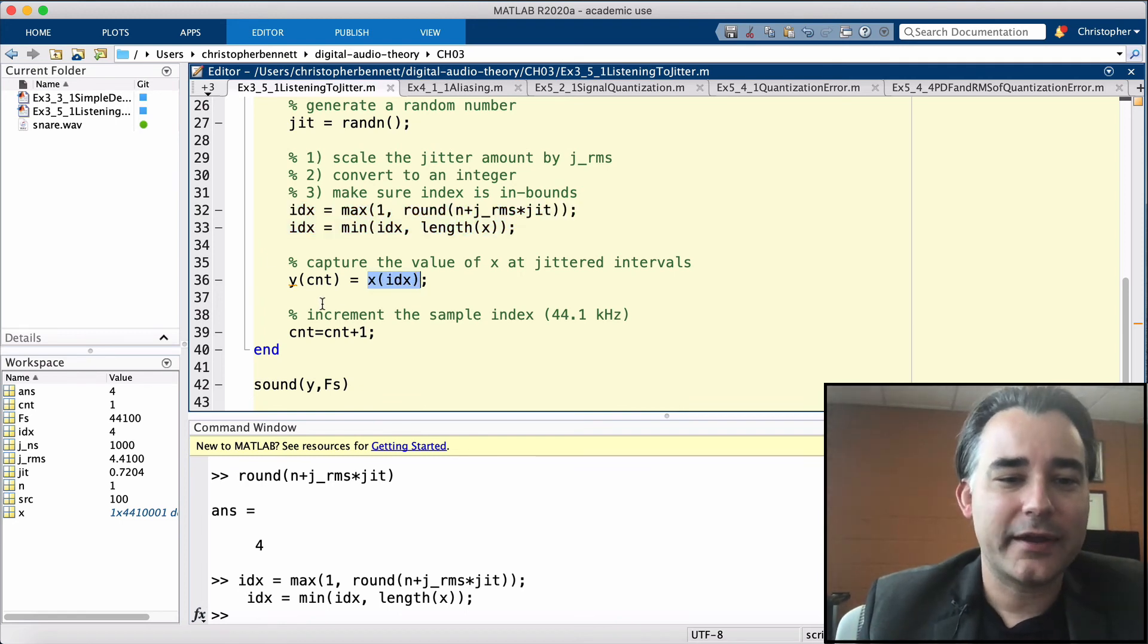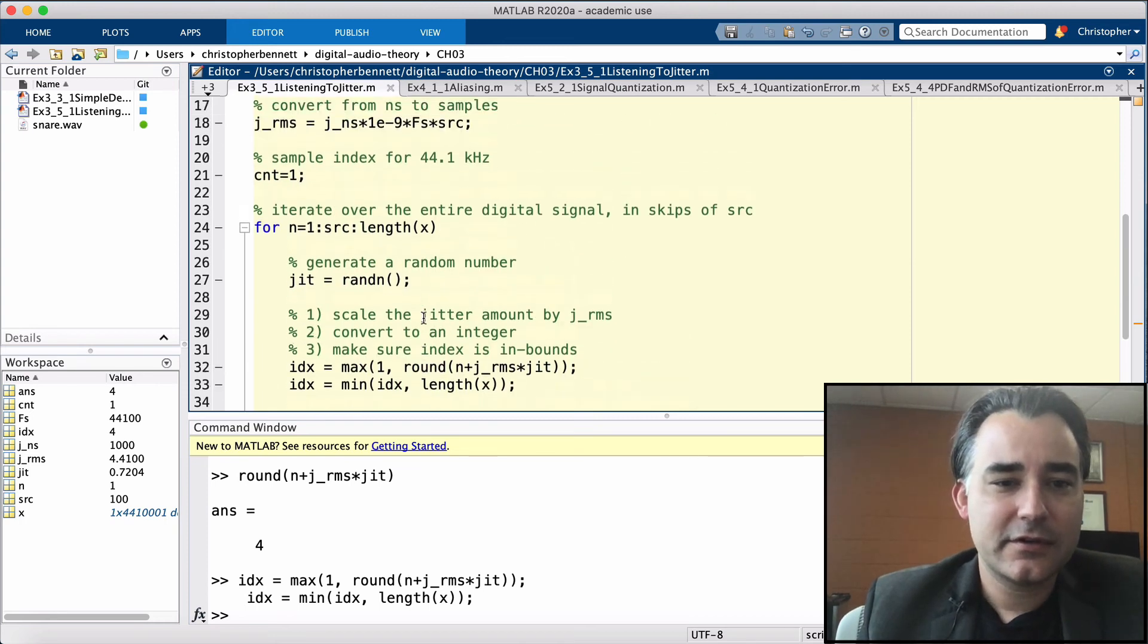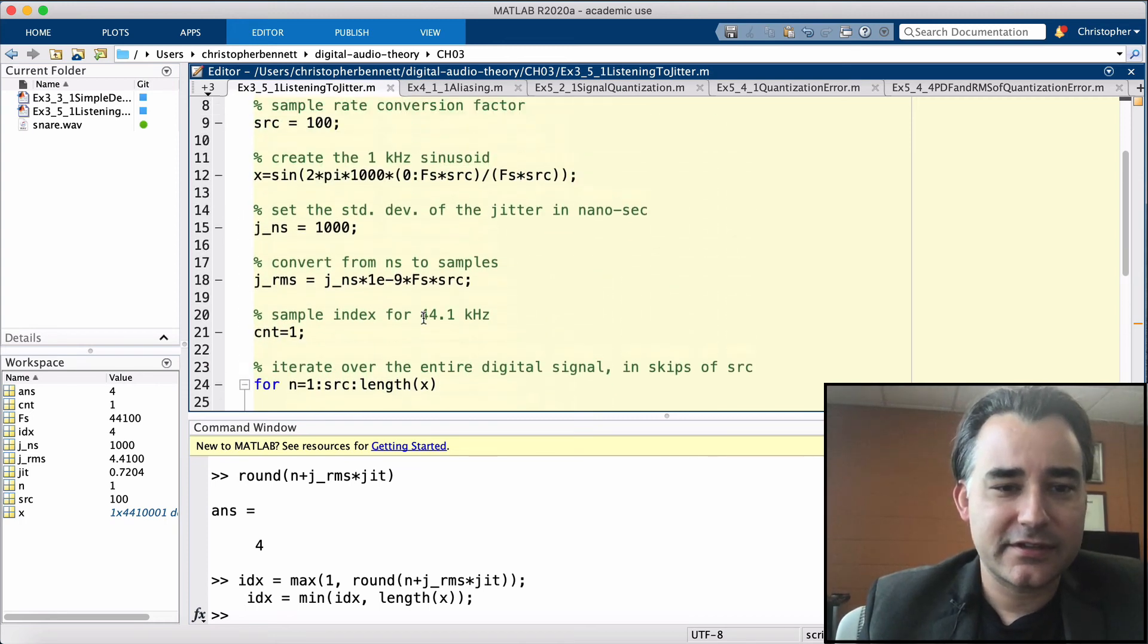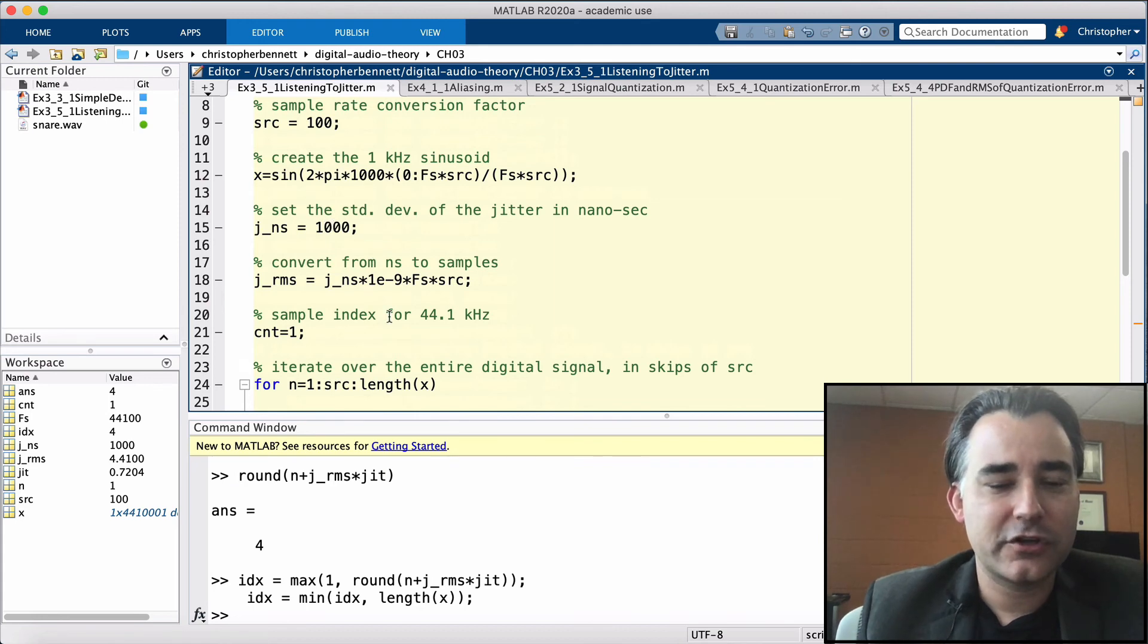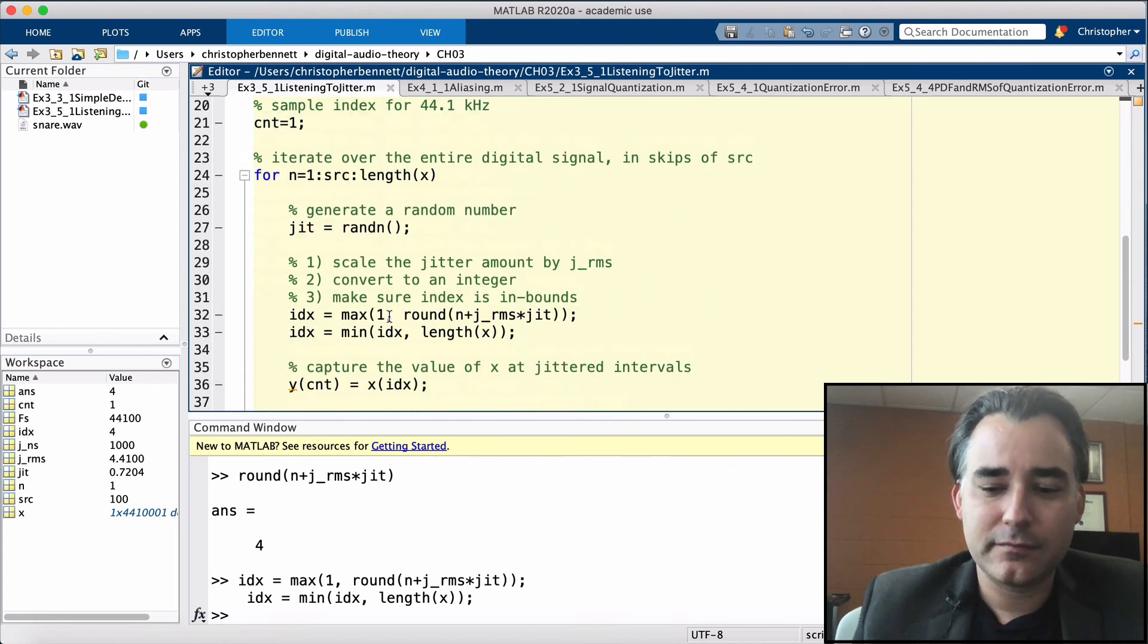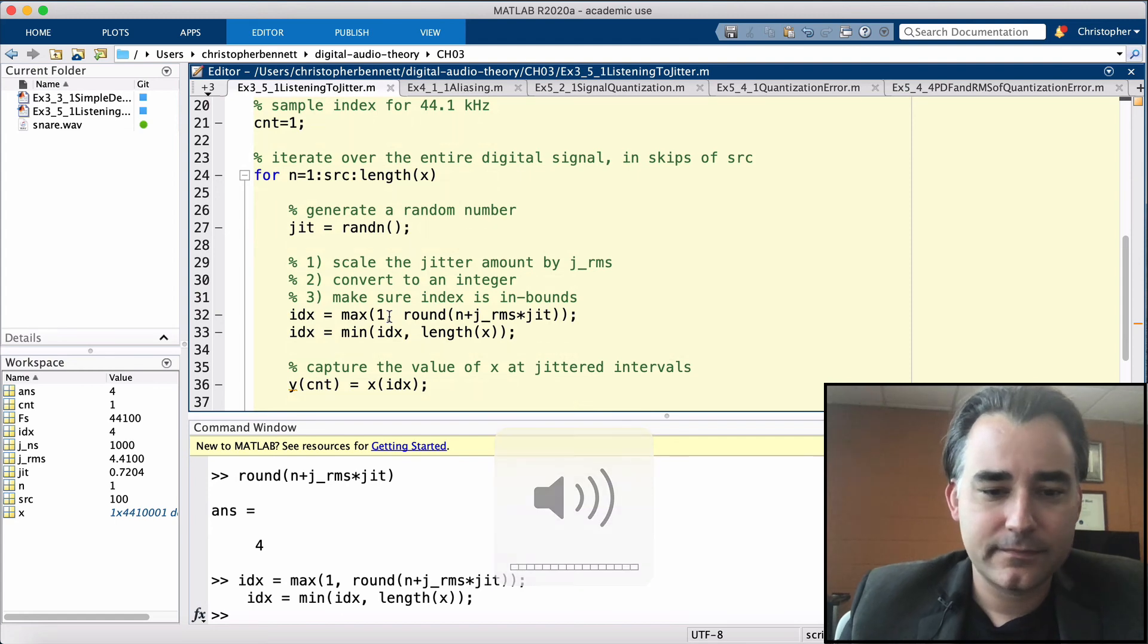Then we're going to capture that jittered location, save it into Y. And then finally we can hear the result. So let's listen to this. We've got a fairly large amount of jitter going on, set to a thousand nanoseconds. Let's listen.